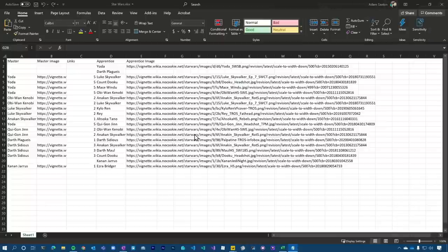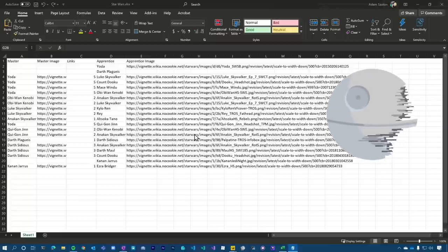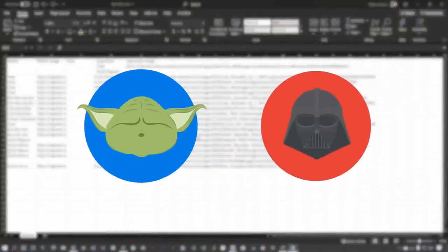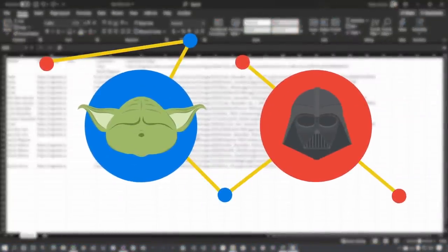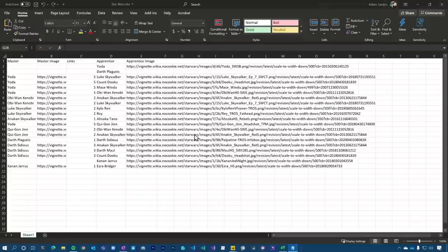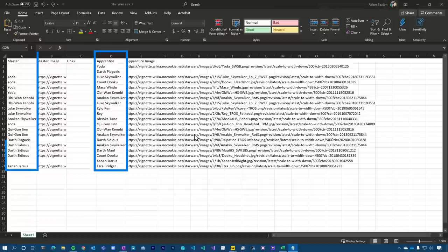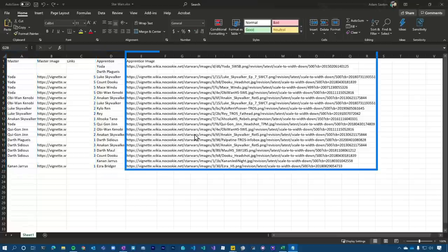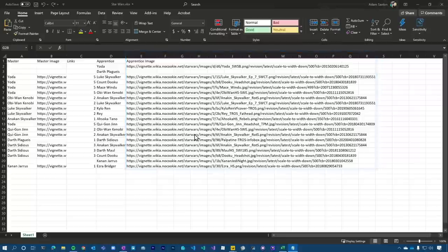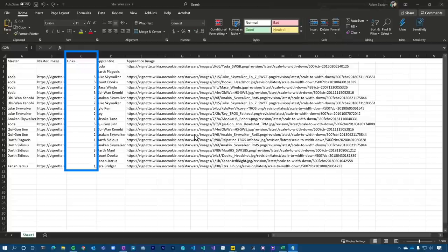I threw together this quick Excel spreadsheet with some data I could use to visualize. This is of course my favorite topic, Star Wars. I based it on Jedi and Sith and figuring out the connections between those. There are two node classes: the node itself is the apprentice column, and the connections are the masters. One of the custom visuals also allows for images, so I put the image URL in here as well, except Darth Plagueis doesn't have an image. There's also a column called links with numbers, which I used from a weight perspective to show size and how many connections they had.